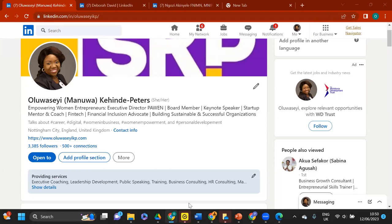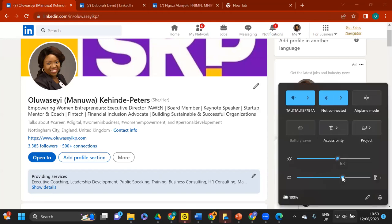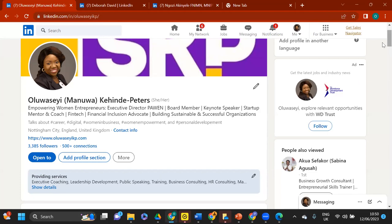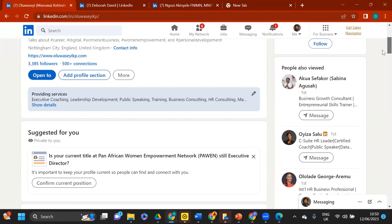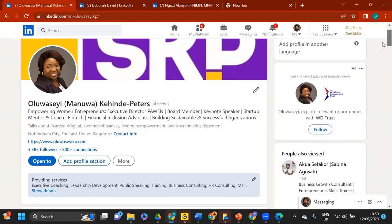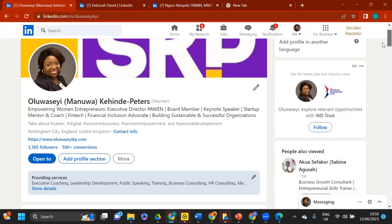A question came in about the 'Who' framework: for someone with limited experience still navigating which career sector to explore, how do you advise them to position themselves on LinkedIn?